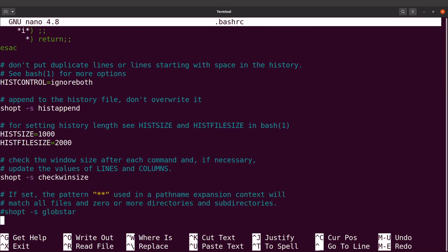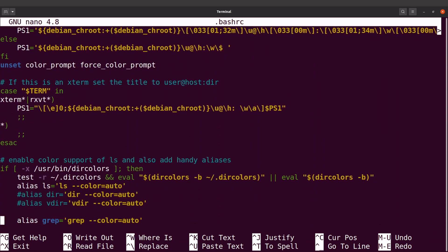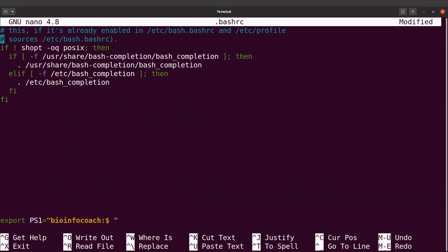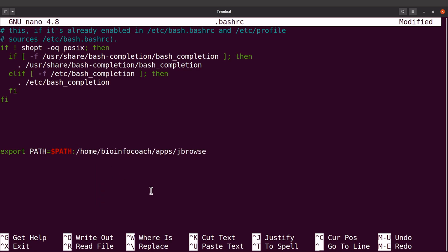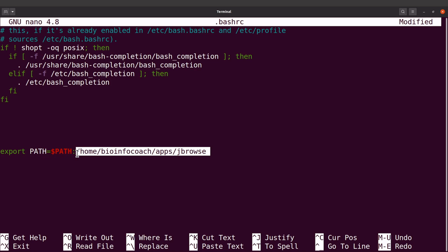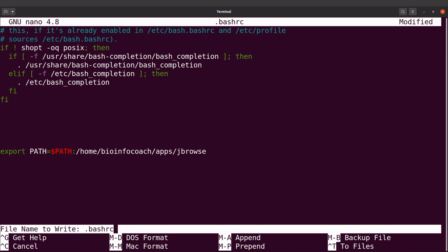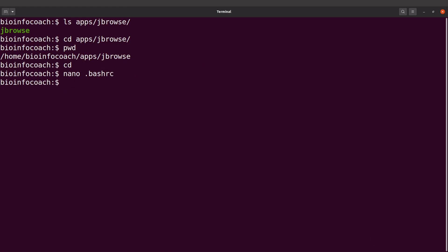I'll add the export line here: export PATH=$PATH: and then paste the path I copied. Make sure you have the correct path, with a colon separating $PATH from your new path entry. Once that's done, exit and save the changes.